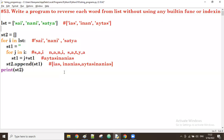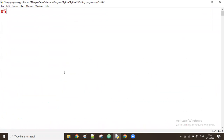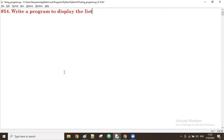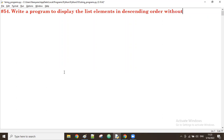We'll discuss a program to display list elements in descending order — without using any built-in functions like sorted.